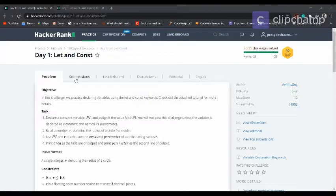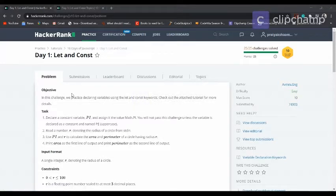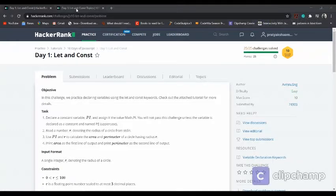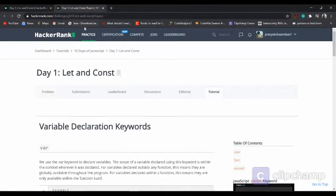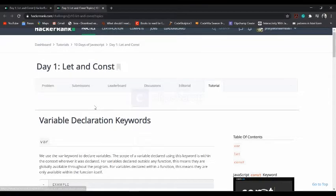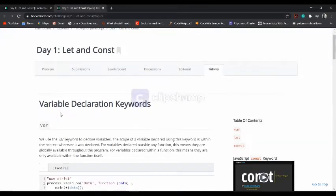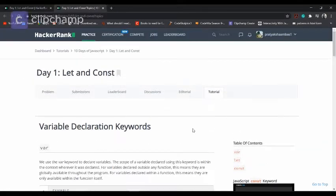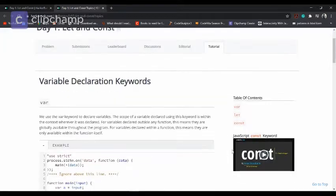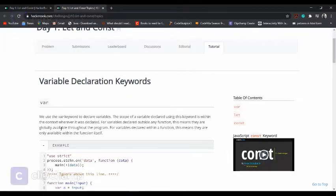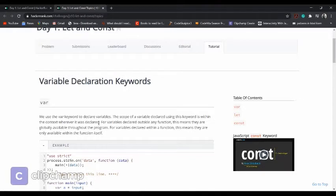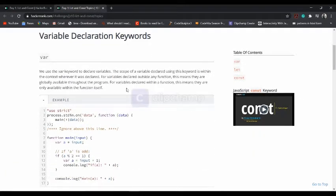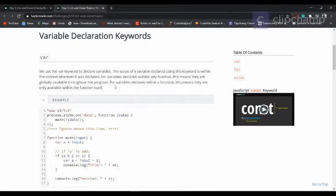We need to understand the difference between let, const, and var. These three are ways to declare variables. In this tutorial section, you can read the article related to var, let, and const. Var is a keyword to declare variables.